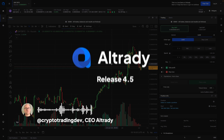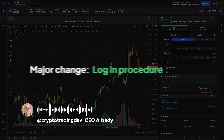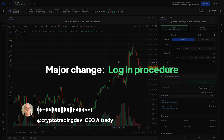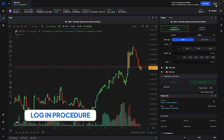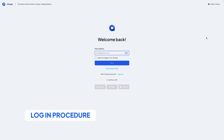In this version the major thing that we have changed is the login procedure. As you can see I'm currently logged out. If I go over to the login button and click on login, you will now be taken to the login screen. If you're on the desktop app your browser will actually open, and that's also the same for the mobile app.